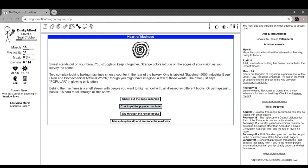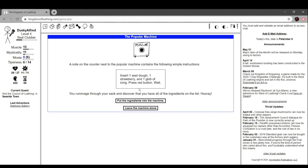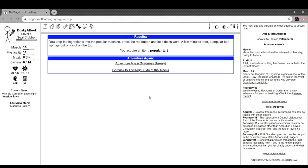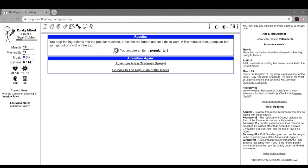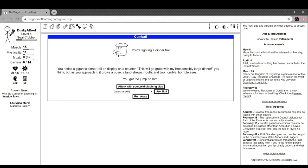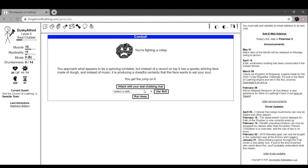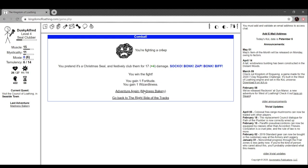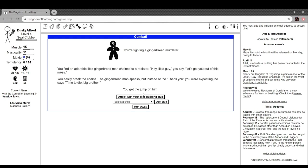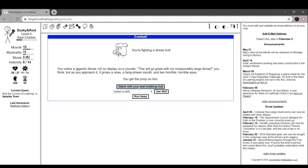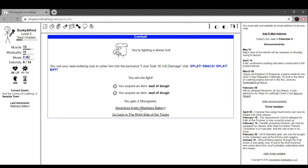Check out the poplar machine. We have all the ingredients on the list. You drop the ingredients into the poplar machine, push the red button and let it do its work. A few minutes later a poplar tart springs out of the slot in the top. Poplar tart, everyone's talking about this tart. It's an epic food.